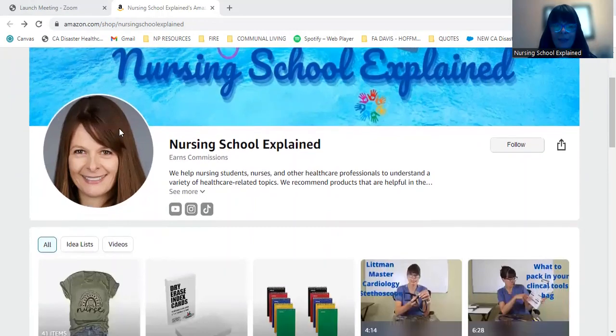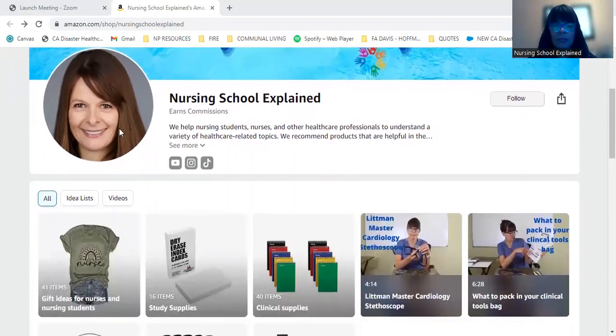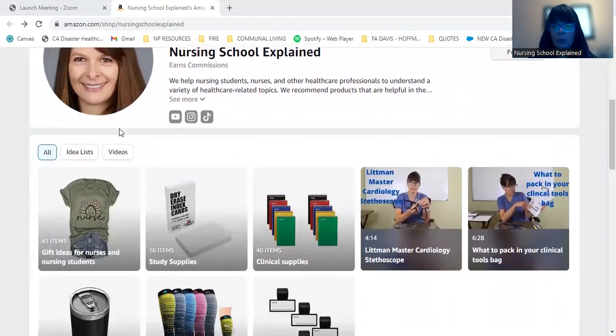And I've created a few different lists for you to make your shopping and your nursing school and nursing experience a little bit easier.